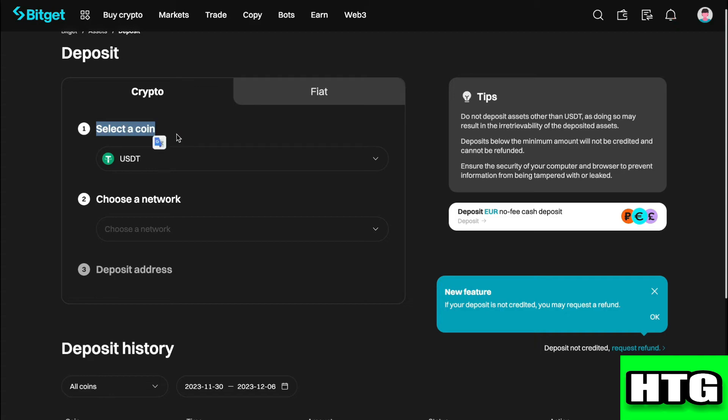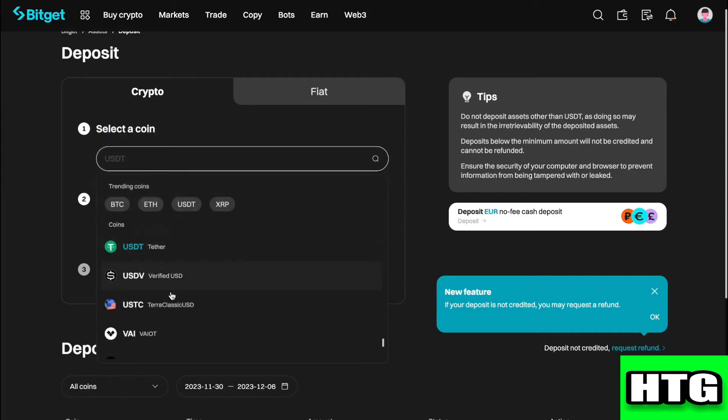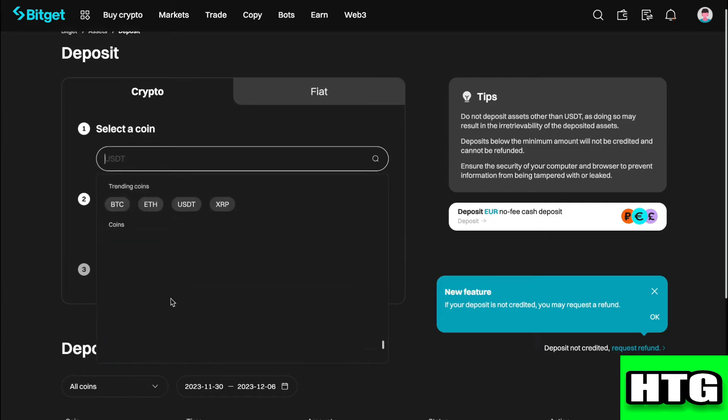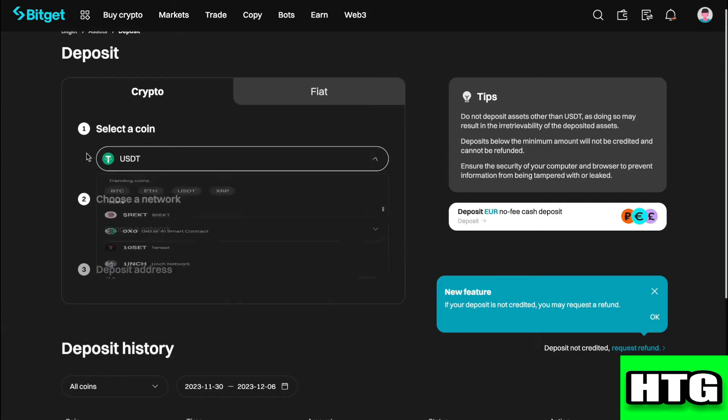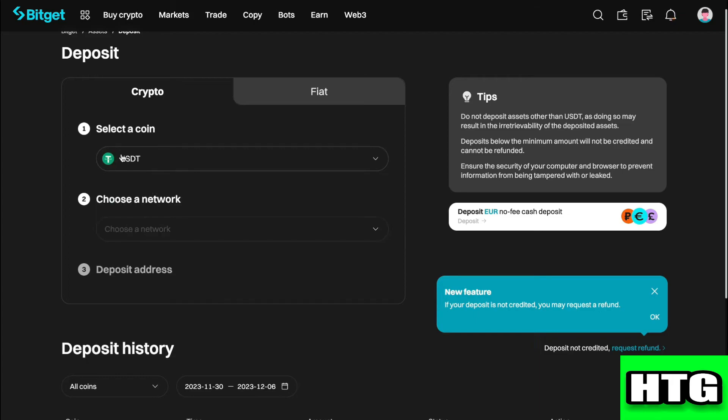Now, first you need to select the coin that you want to have your wallet address for, so that you can deposit that coin. They have all of these coins right here. Let's say you want to do USDT, then I'll just keep it to USDT.